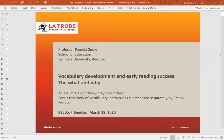Hi everyone and greetings from Bendigo in Central Victoria in Australia. I'm pleased to be able to talk to you today about vocabulary development and early reading success. I'm going to be talking about the what and the why, and my colleague Amina McLean is going to be talking about the all-important how. This is part one of a two-part presentation, and we'll upload them so you can access them together.